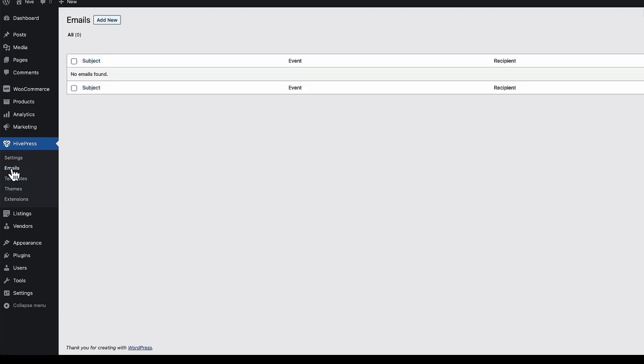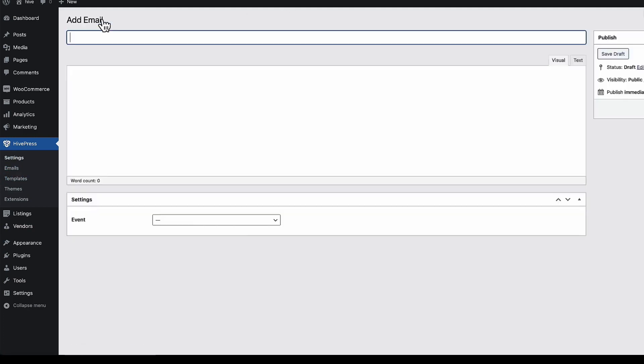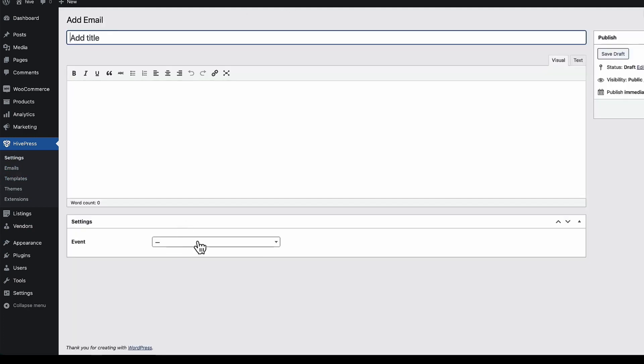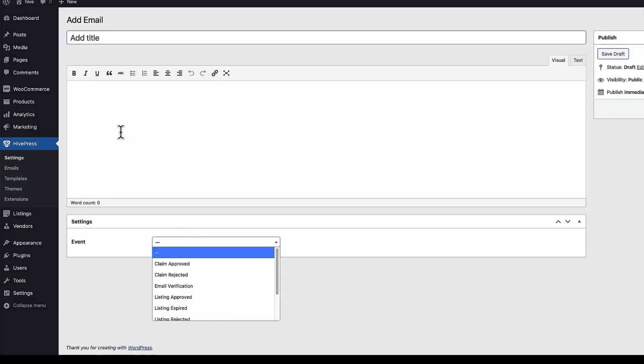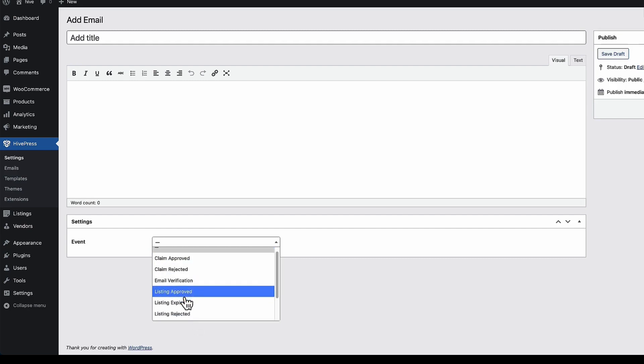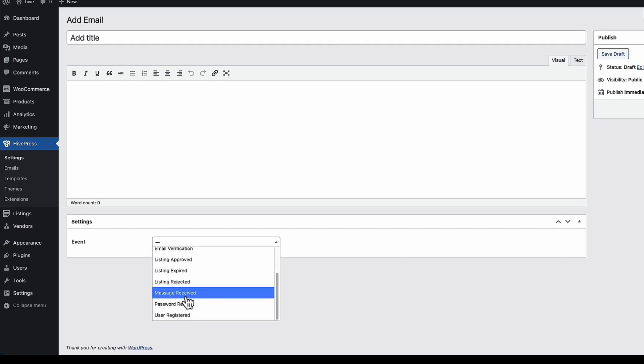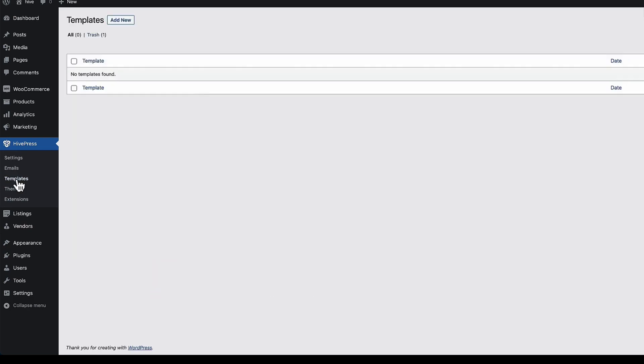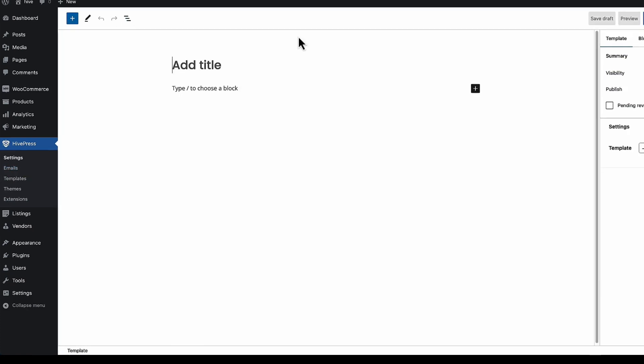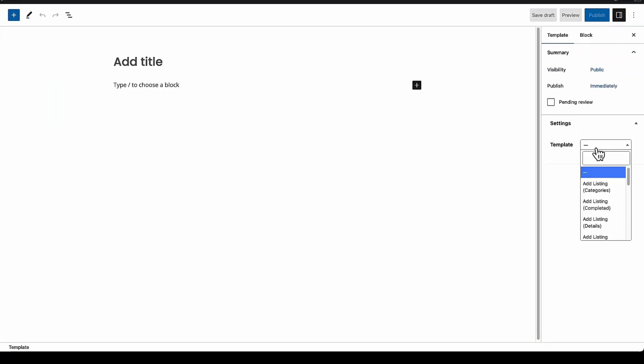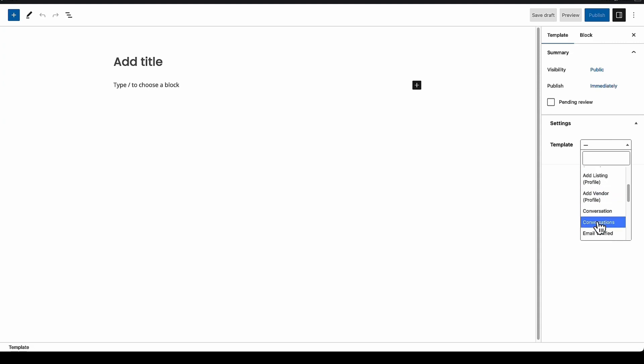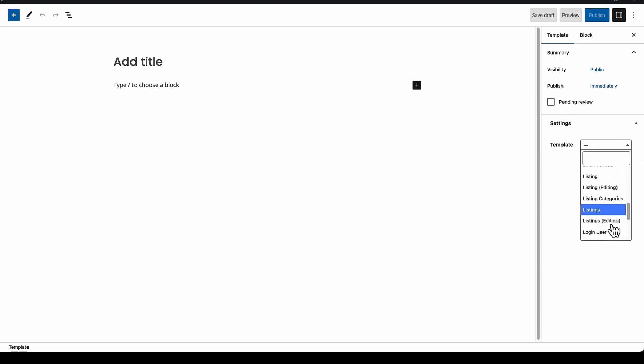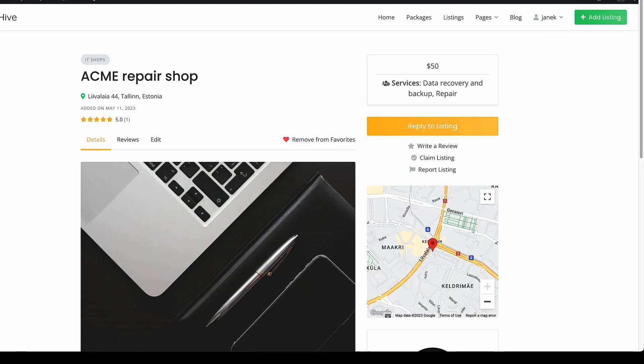Now, some other things. You can create your own email templates, add a message here and select and this email will be used. You can create templates for your different content types, for example listing categories, listing profile and so on. For example, let's take a look at a single listing page.